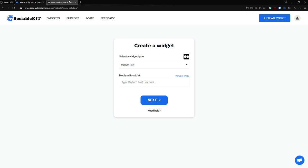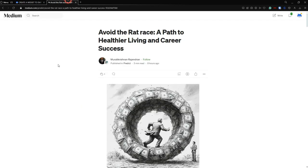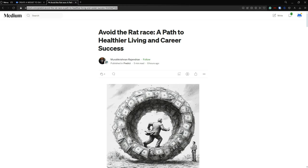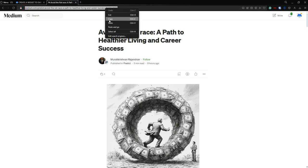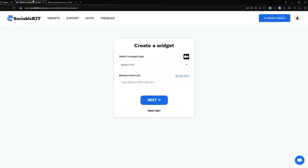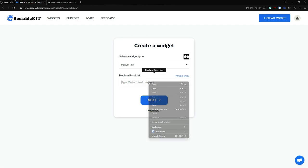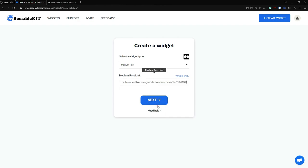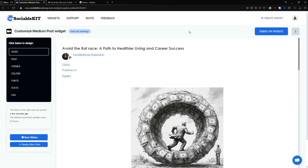First, go to your Medium post. We're going to use this post. To use this post, we're going to copy this URL, and if we paste it here, we can now click next.